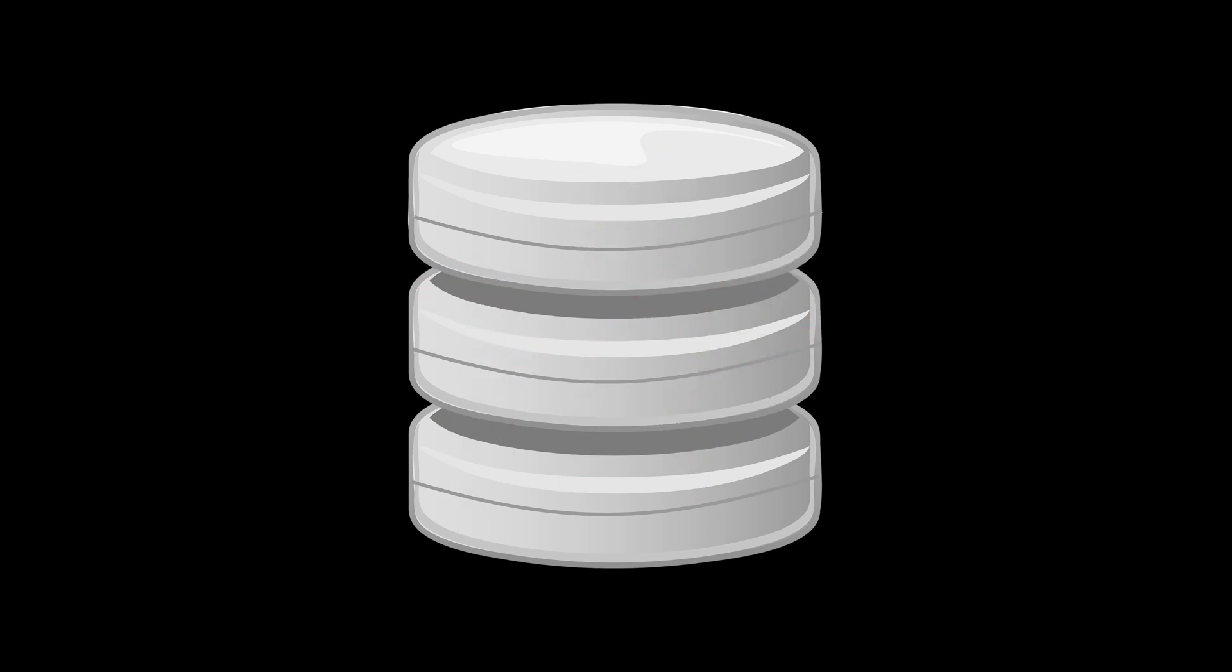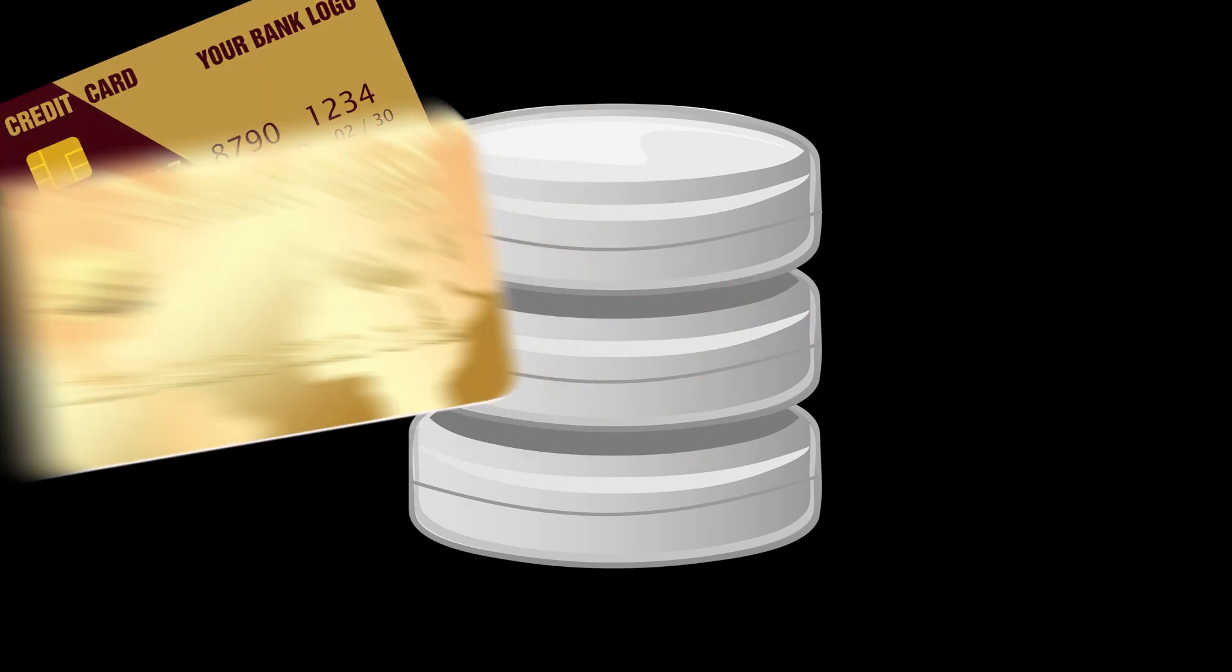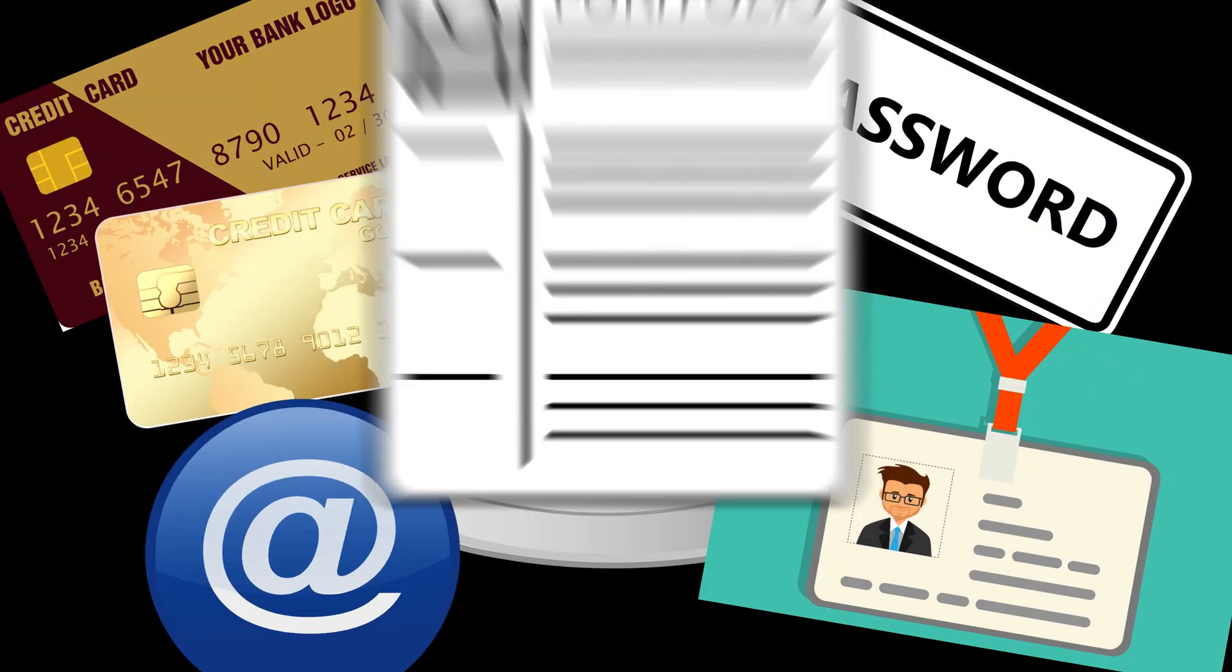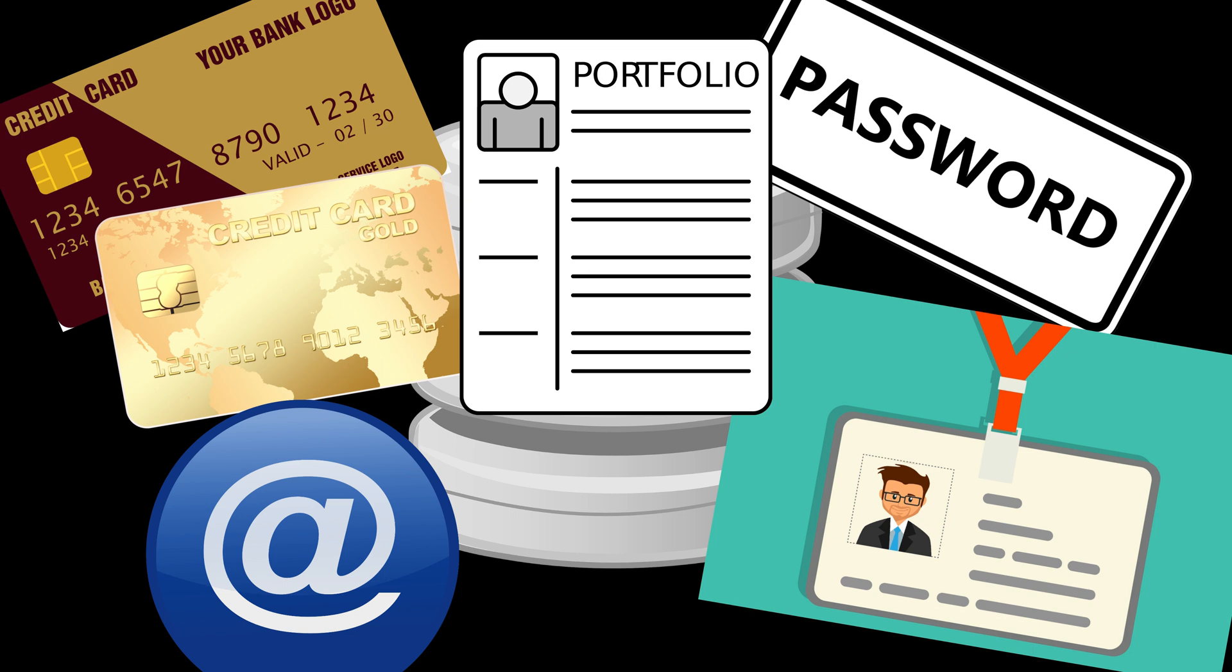But what could be stored on the database server? Anything! Credit card numbers, usernames and passwords, personal user information, and much more. And all of this can be achieved using SQL Map. Intrigued? Let's get started!